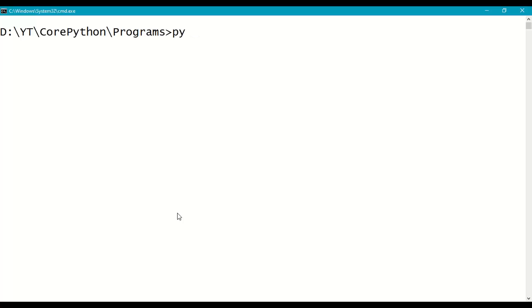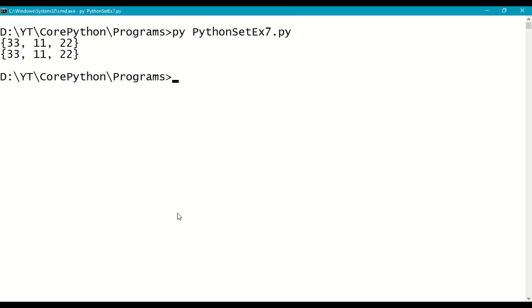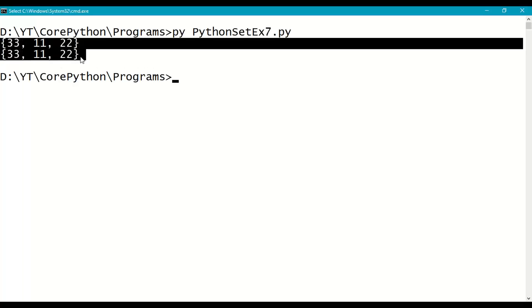Run the program: python set_example7.py. The output shows {33, 11, 22} — those elements from set1 which are not available in set2.